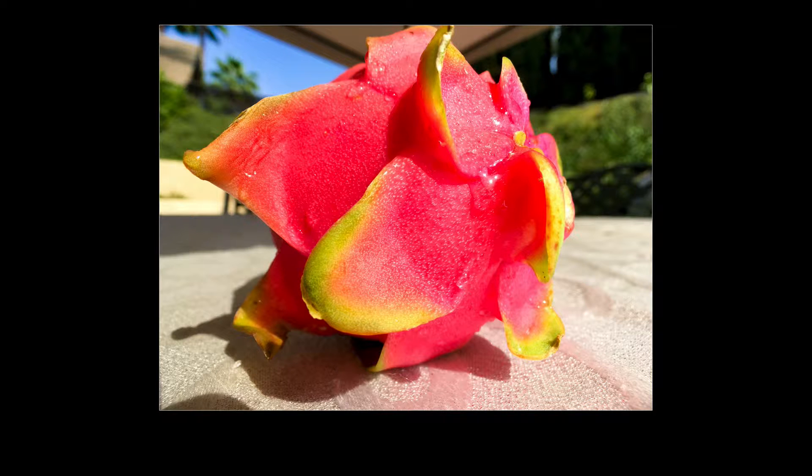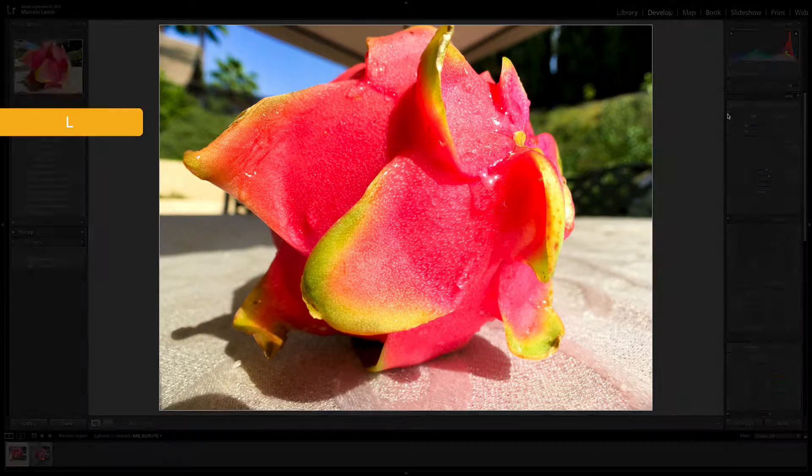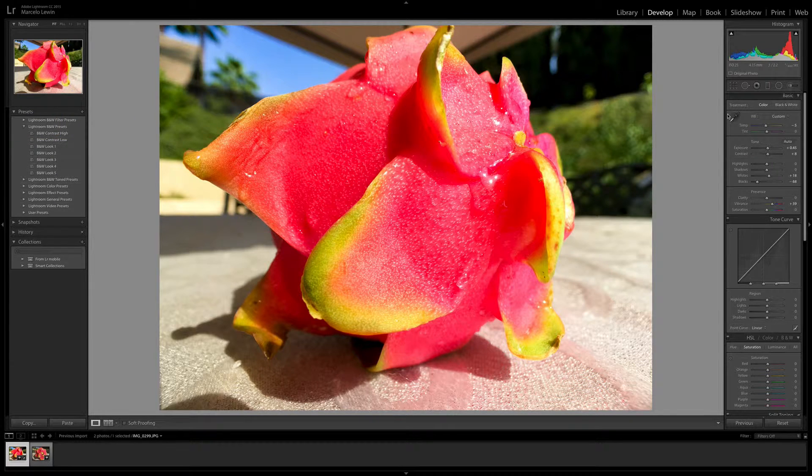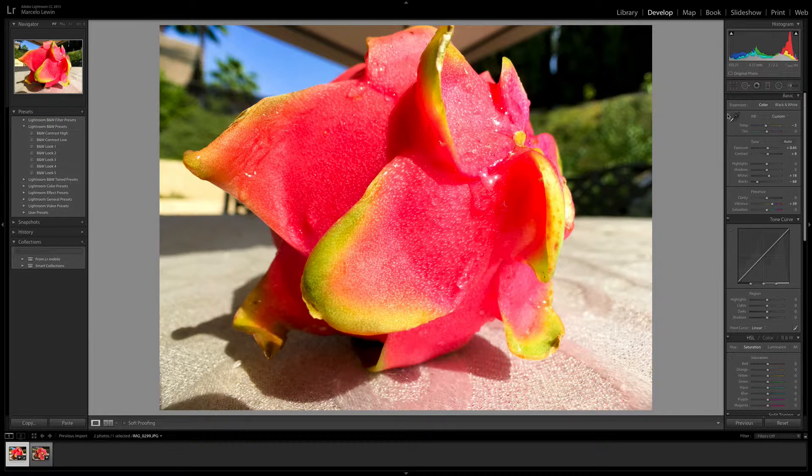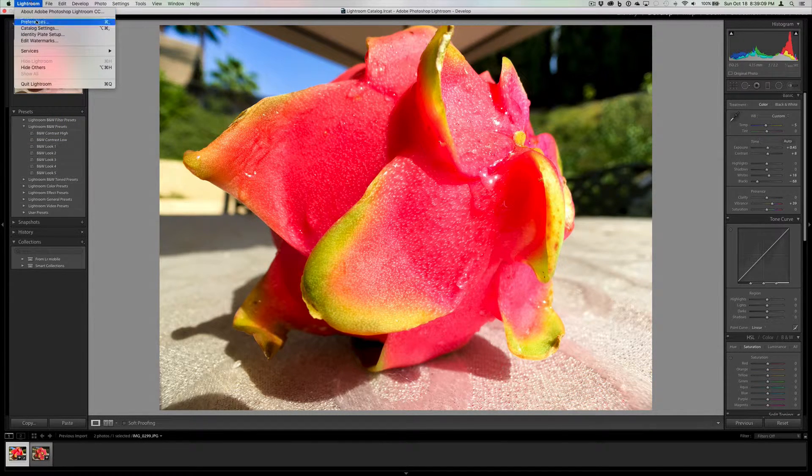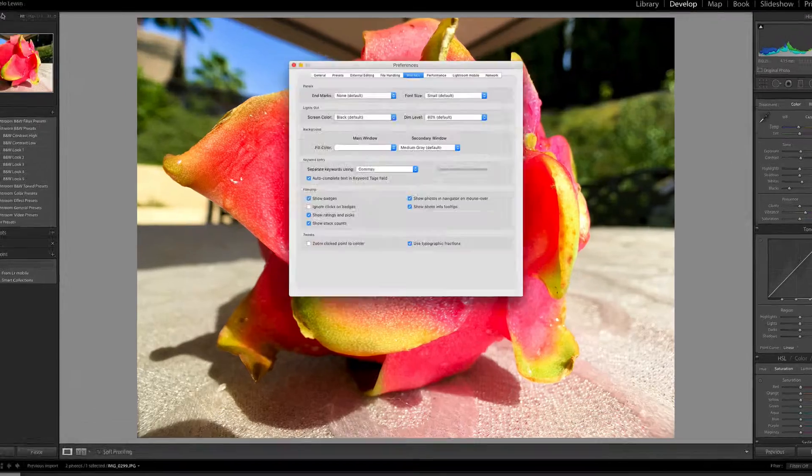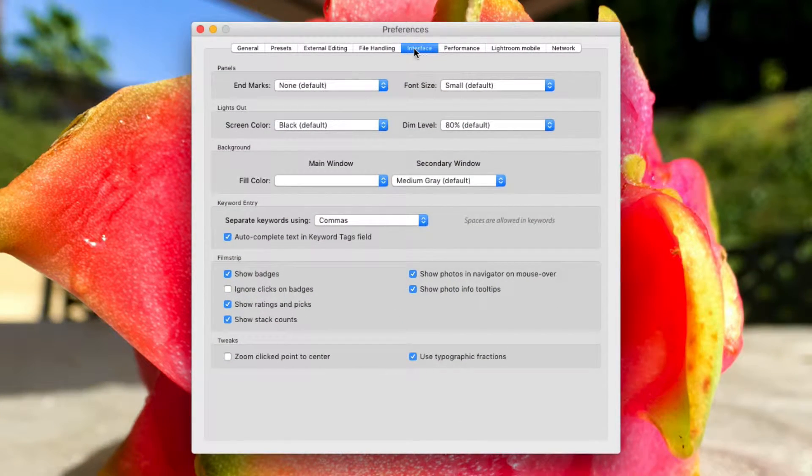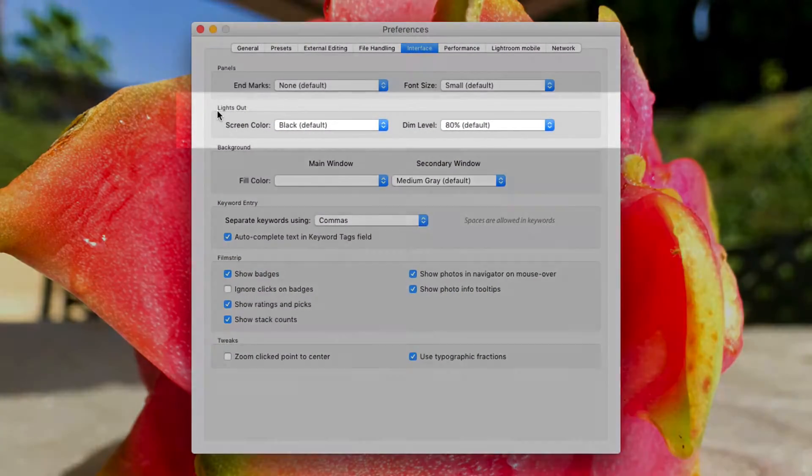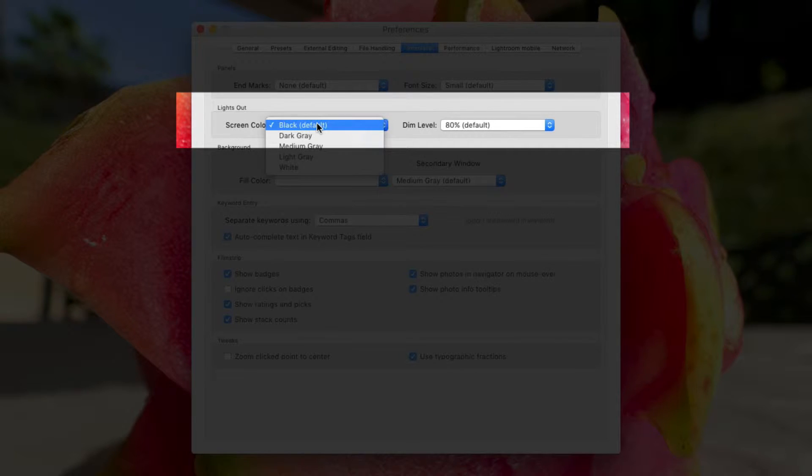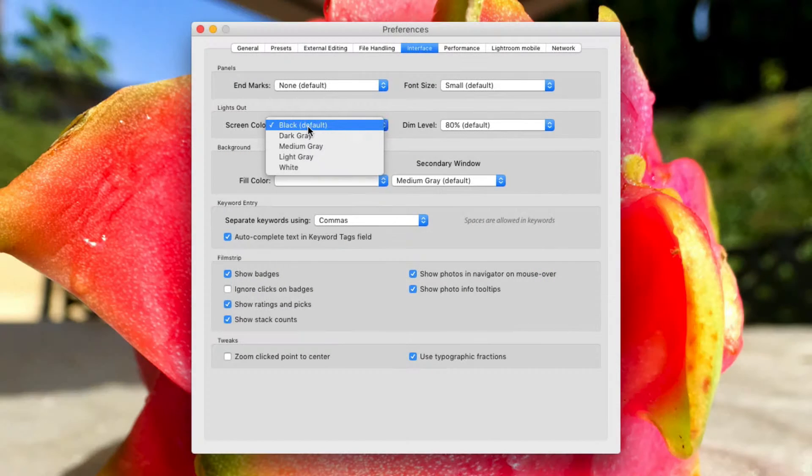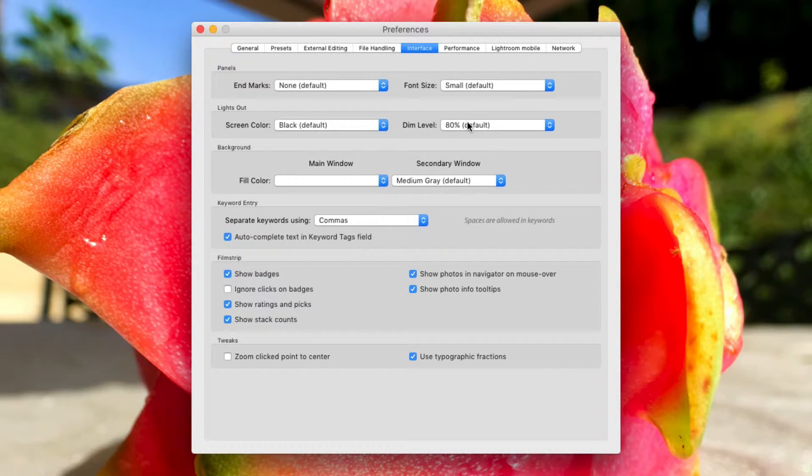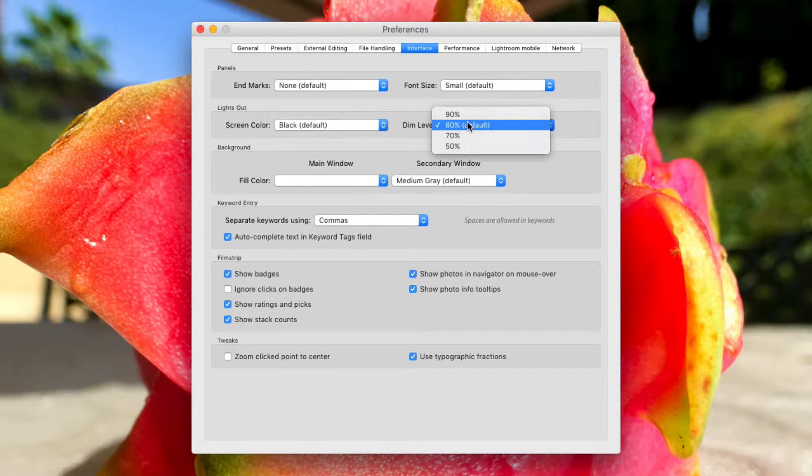I'm going to go ahead and click on the L again to go back to full lights on and I see my interface. Now you can change the color. If we go into Lightroom Preferences, then click on Interface, you'll see lights out and then you get to choose the color. By default, it's black. Then dim level, which is the second level after you hit lights off.